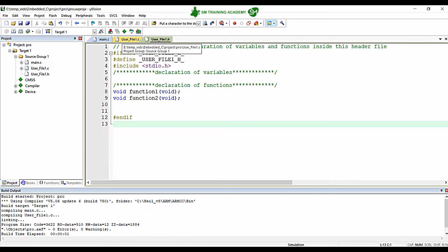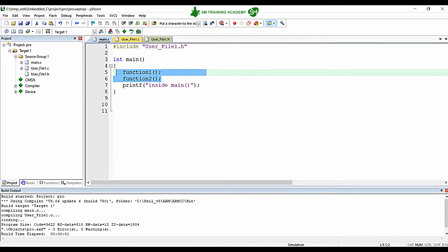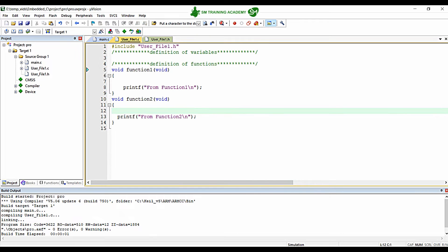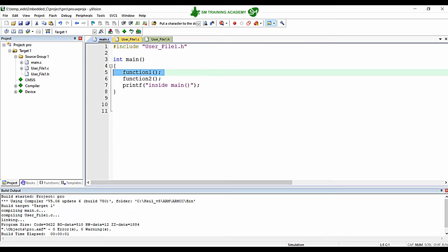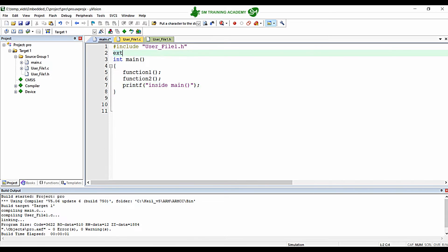We included the header file for the source file and used the two functions declared and defined inside user_file1.c. We are calling function1 and function2 and printing some strings. That is what we have done in this program, and now we are going to understand the importance of the extern keyword.